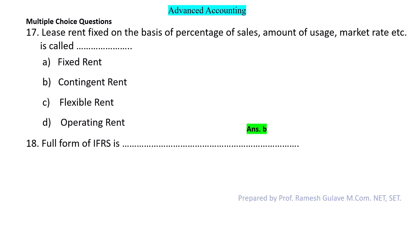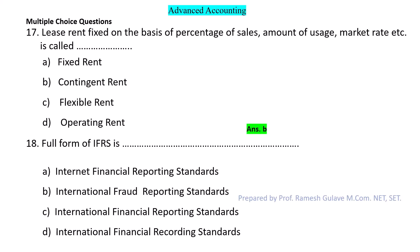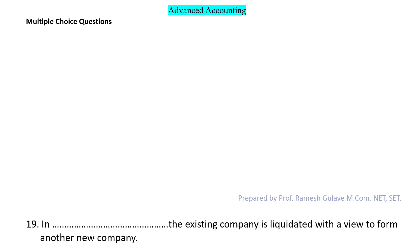Next question: What is the full form of IFRS? The full form of IFRS is International Financial Reporting Standards. So option C is the right answer.